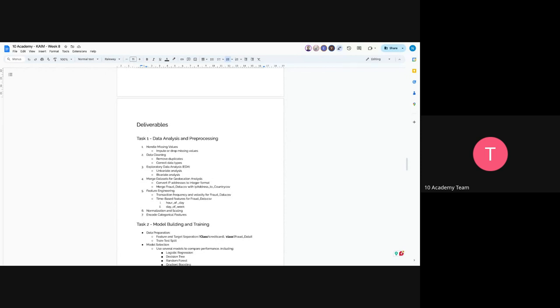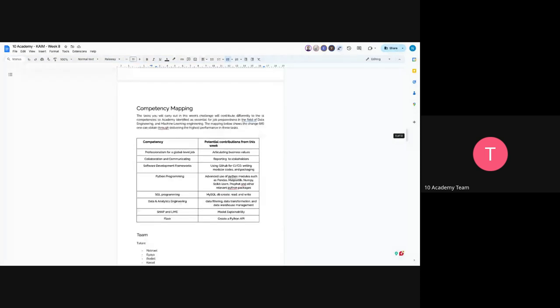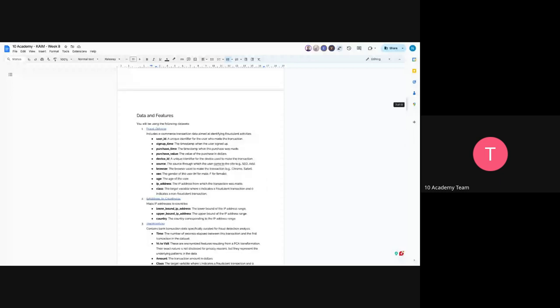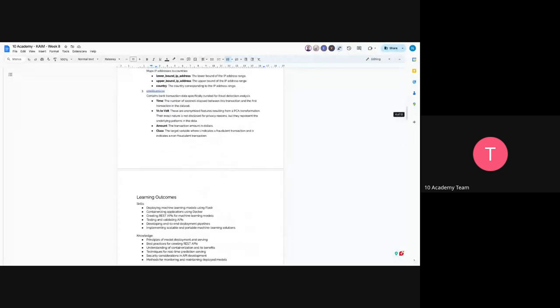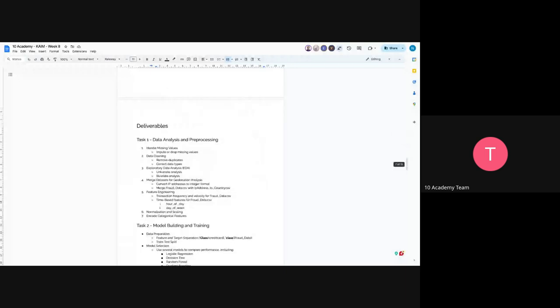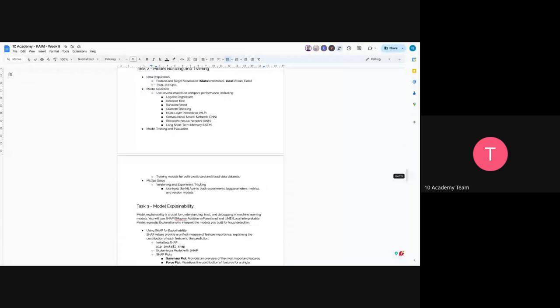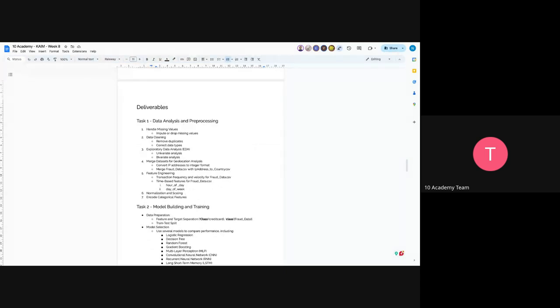For the feature engineering part, transaction frequency and velocity for fraud data CSV, and time-based features for fraud data CSV. This one you can actually apply it, I don't think we have dates. Since we don't have, yeah, we don't have dates. If you can create a date variable for credit card, you will do this. And the next part would be normalizing and scaling and encoding categorical features. These are the Task 1 descriptions.